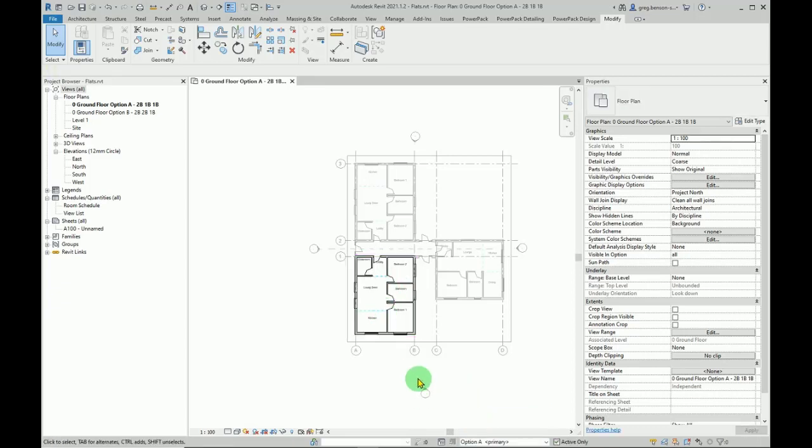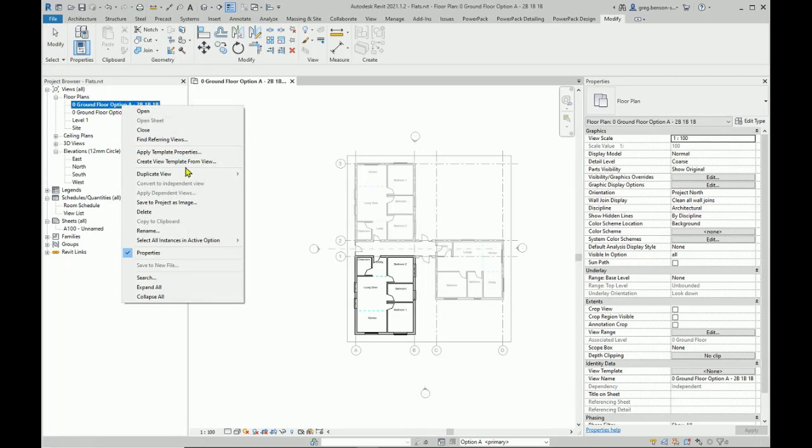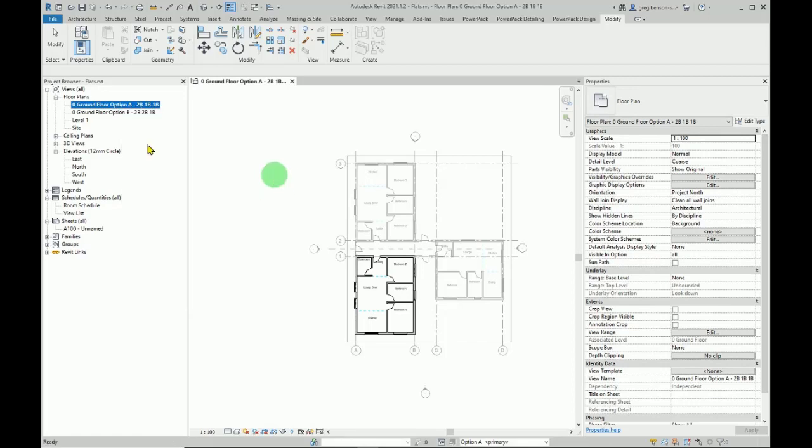Now if you want to present these onto some title sheets, what I recommend you do is you take your floor plan, right-click, and you duplicate with detailing so that we get those room names in. Then rename it so option A, option B are listed here.